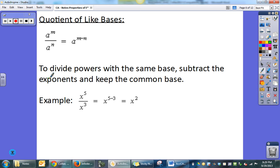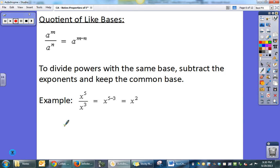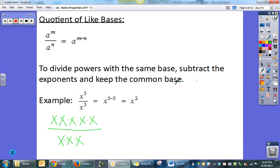Our next property is quotient of like bases. I'm dividing and I have the same base of 'a'. In this case I'm going to subtract my exponents. Typically you'll be asked to give answers with only positive exponents, so you'll subtract and possibly move variables. As long as they have the same base, you subtract. Another way to think about it: x to the fifth on top is five x's, x to the third on bottom is three x's — cancel three of them and you're left with x squared.